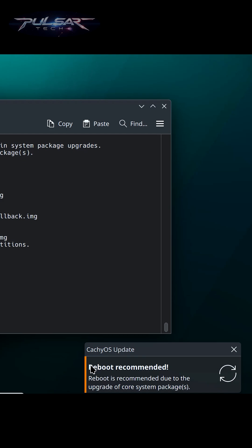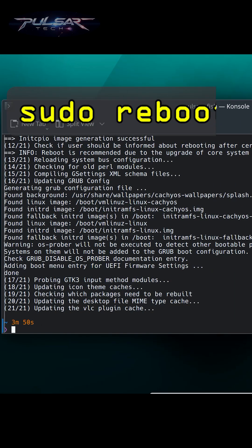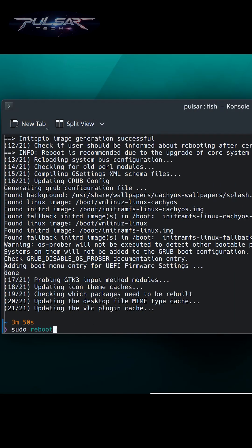As you can see, I got the message here: reboot recommended due to the update of core system packages. Go ahead and type sudo reboot and press enter. This will reboot your system and apply all the updates installed.